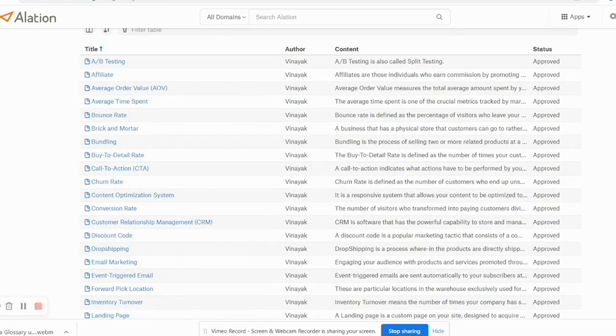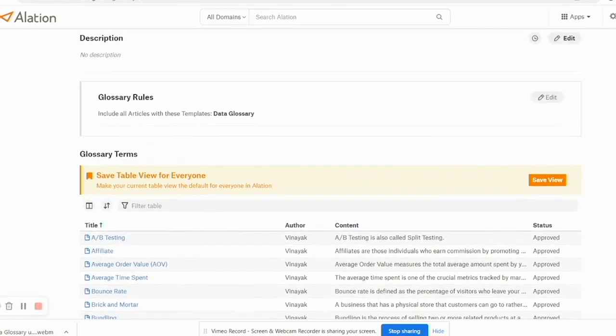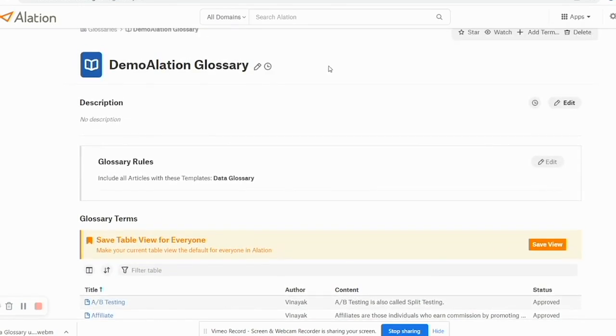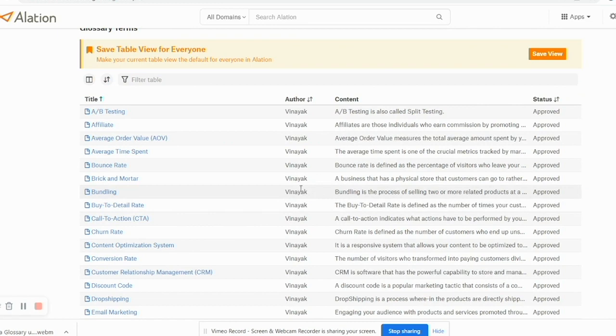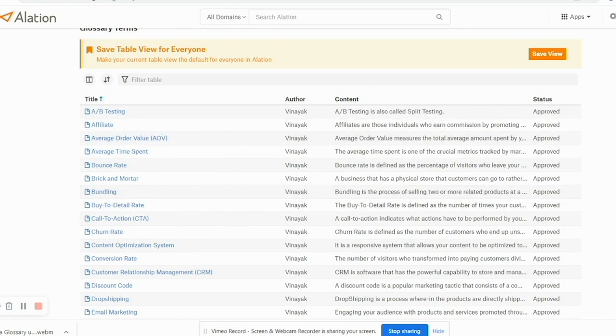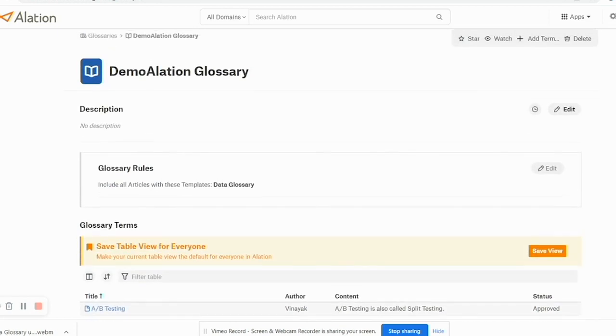Now what's going to happen is by default, because I had defined this glossary with the same template of Data Glossary where we already have 40 articles, all the articles which were written with the Data Glossary template have been auto-tagged to this glossary.